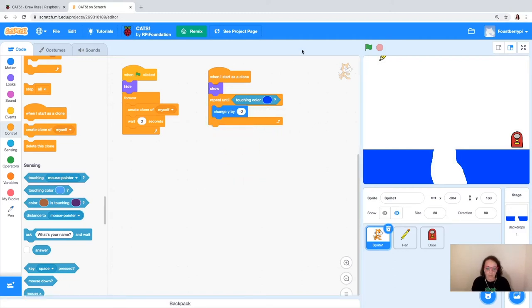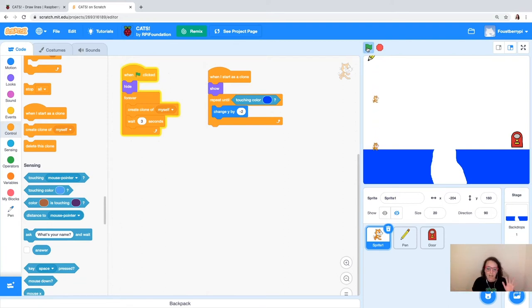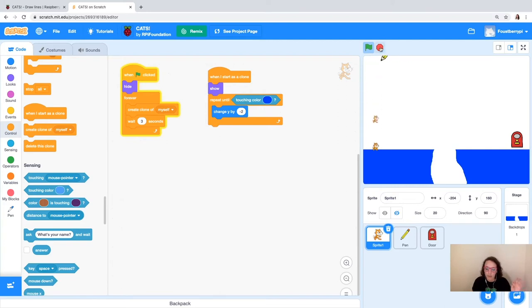Let's test it out. We've got cats falling from the sky — multiple cats. We are cloning, cats are falling, and they are stopping right there at the blue. Perfection!